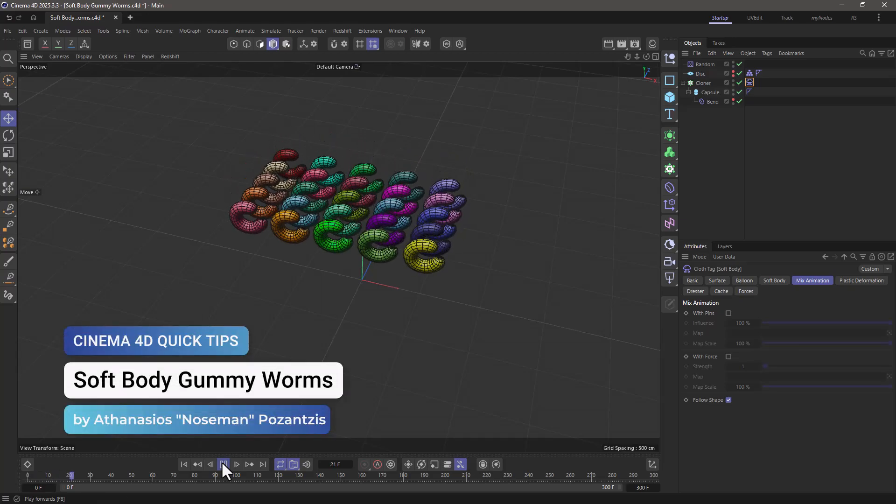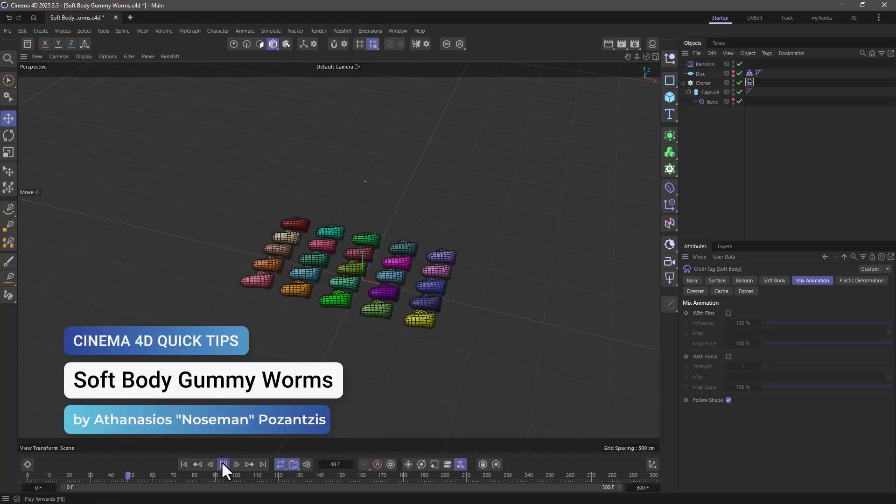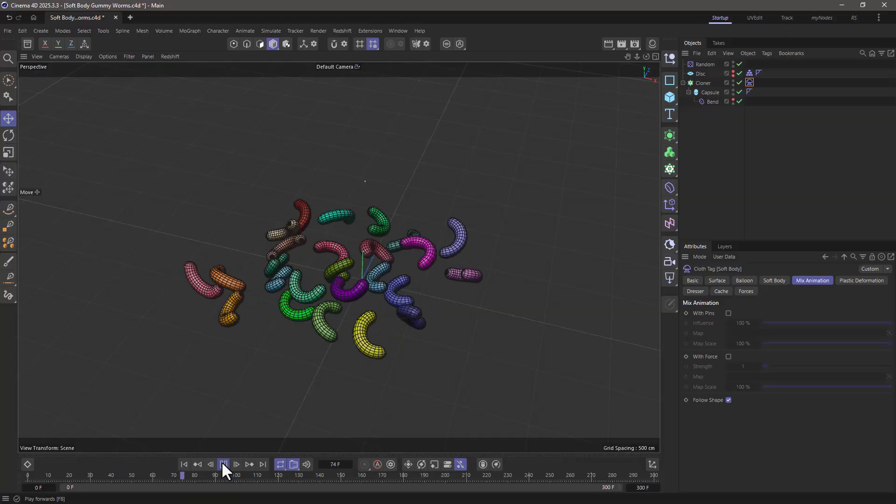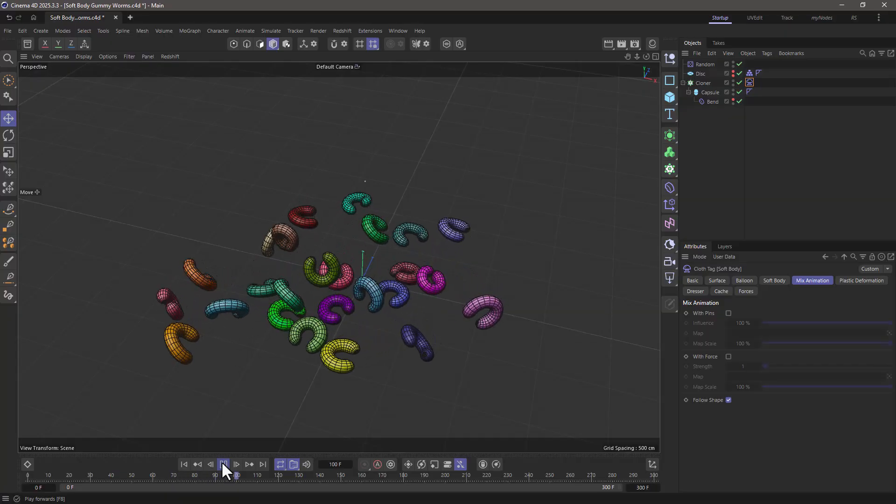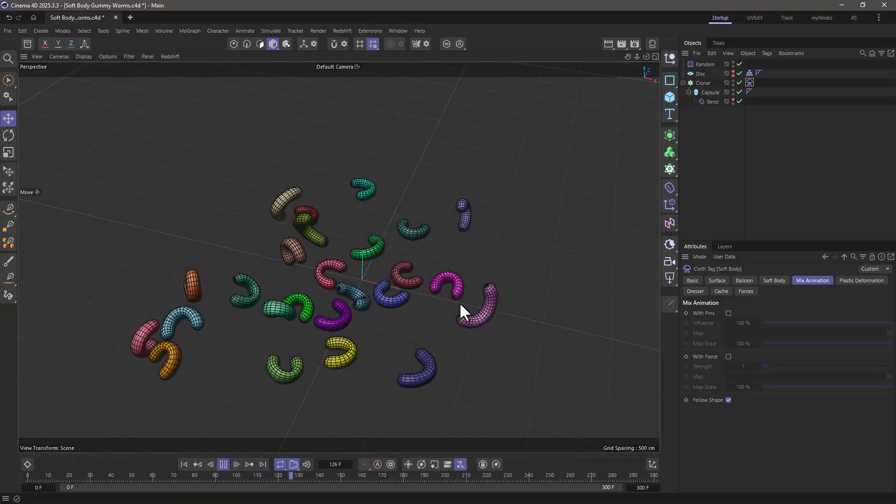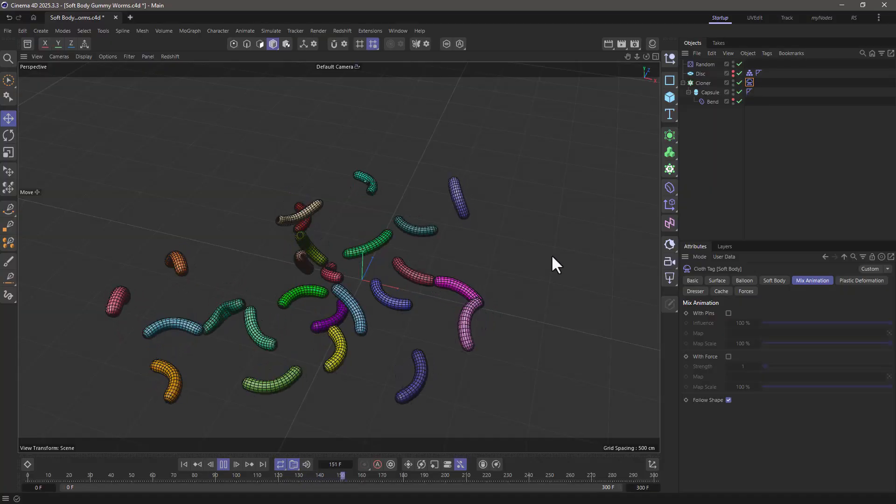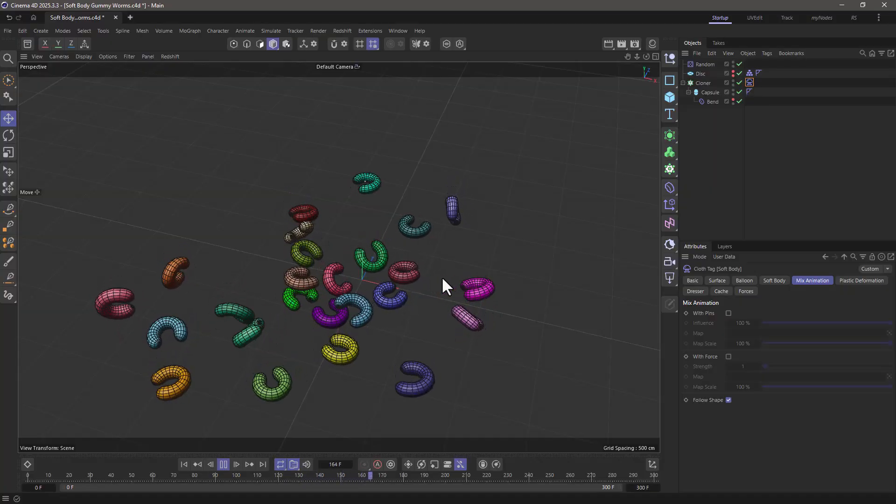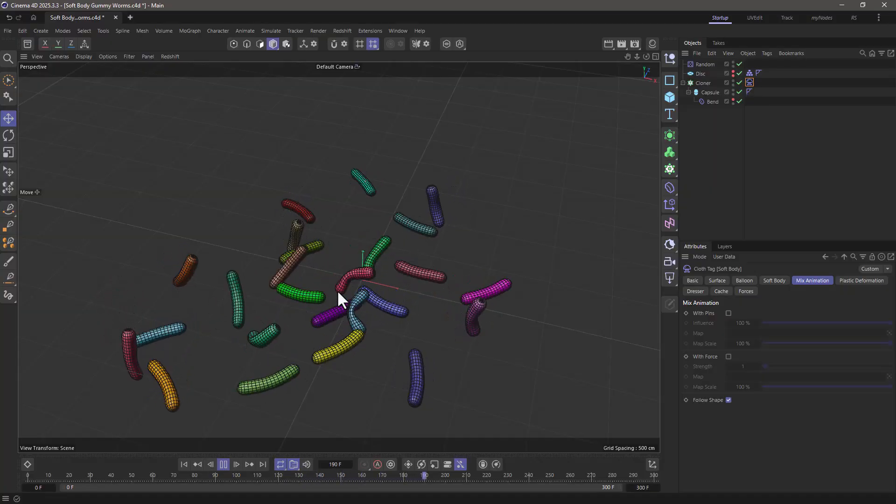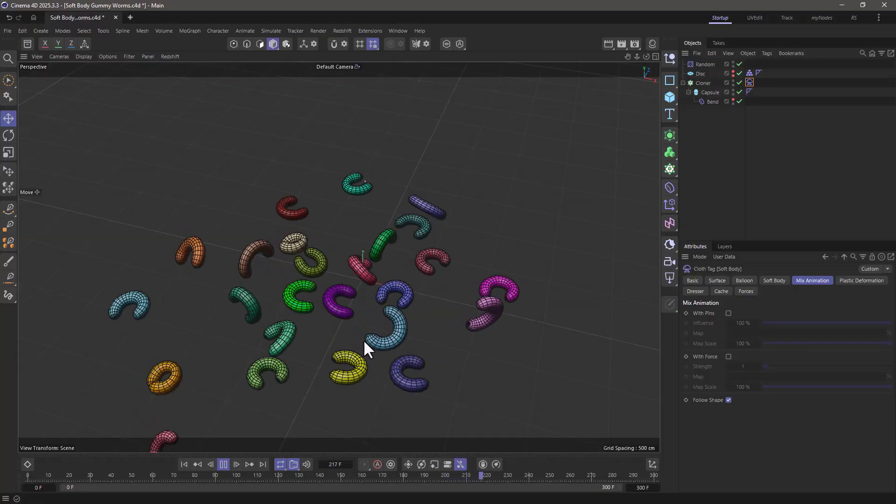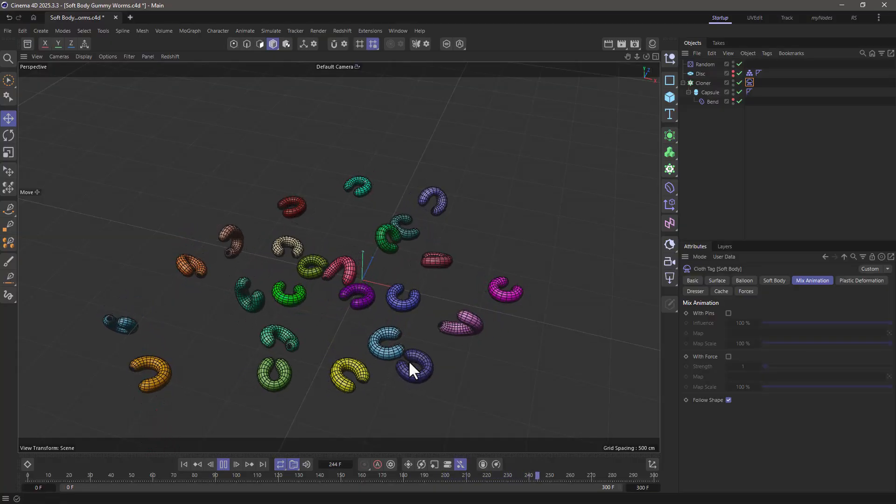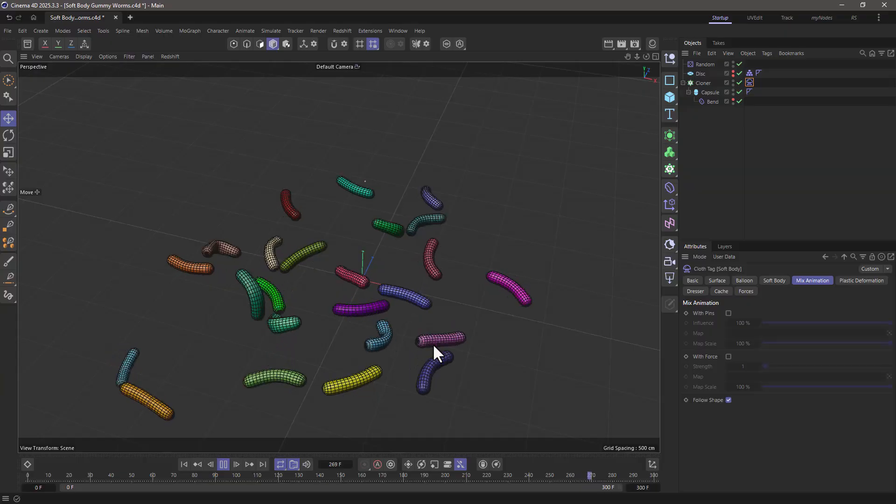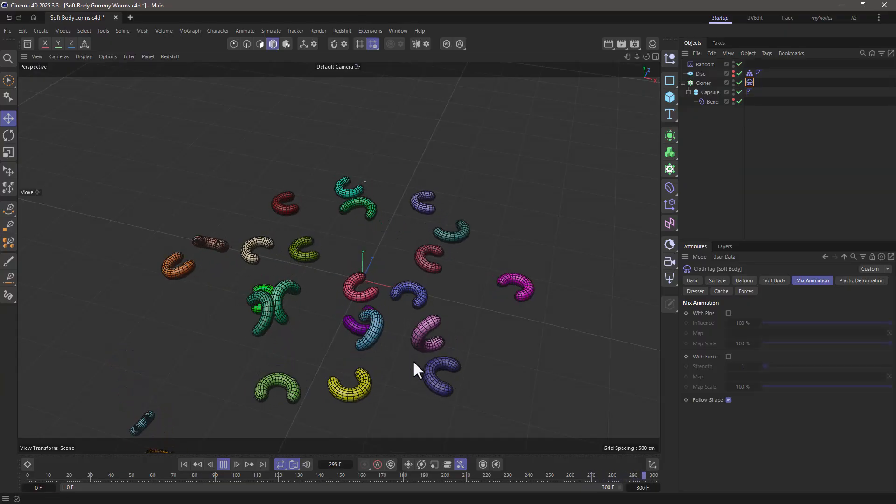Hello, this is Nose Man from the Maxon training team, and in today's quick tip I'm going to show you how to create simulated gummy worms, which is a combination of soft body and deformation.